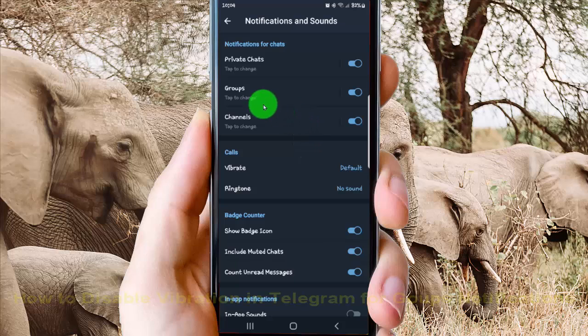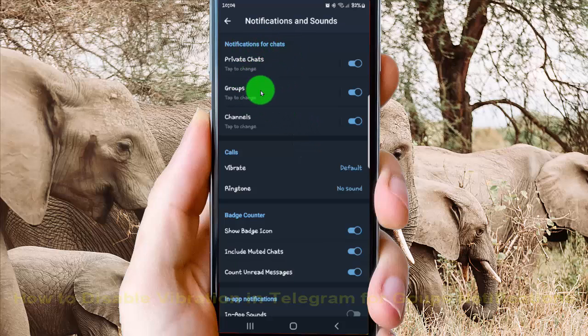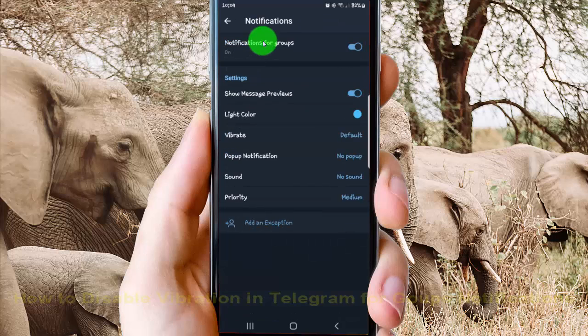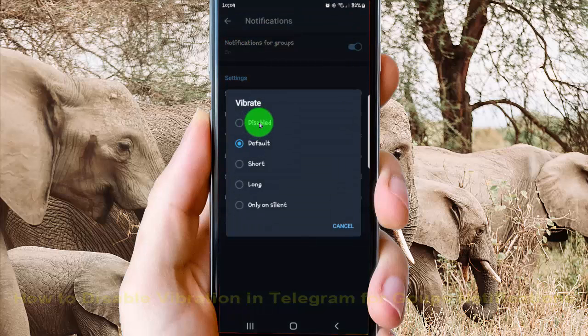Next, select Groups or Notifications for Chats, select Groups, and then select Vibrate, tap Disabled.